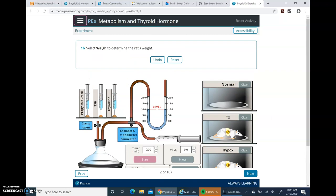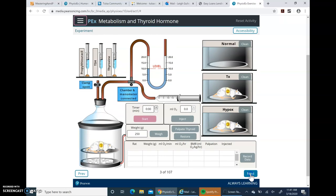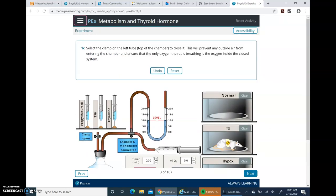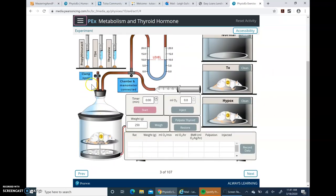Go back up and read the next set of instructions. It says select Weight to determine the rat's weight. We come down here, go to Weigh, and click it. That little rat weighs 250 grams. Then you click Next — it's in the bottom right-hand part of your screen. Then read the next set: select the clamp on the left tube at the top of the chamber to close it, which will prevent outside air from entering so we can measure the oxygen the rat is breathing. Click that clamp — it now says the clamp is closed. Then hit Next.